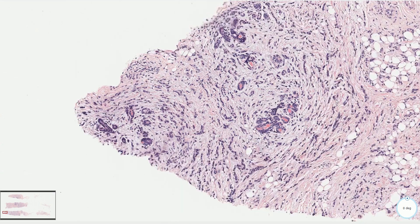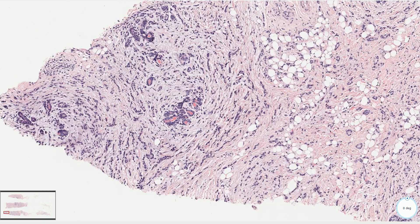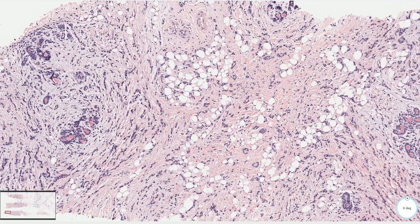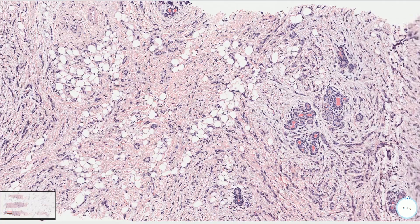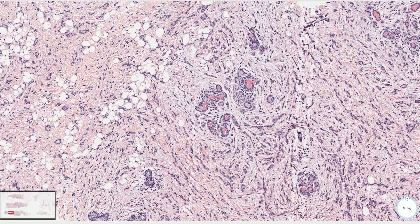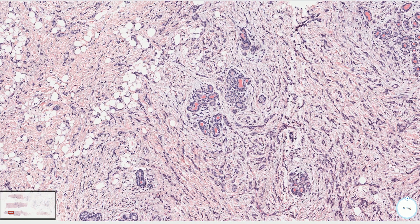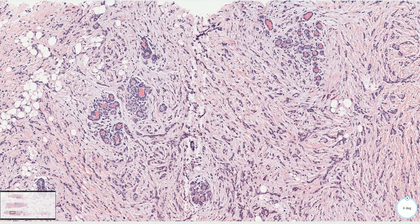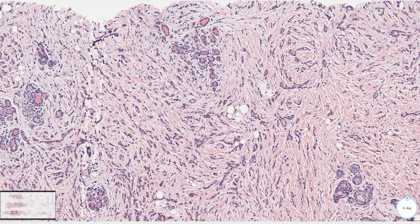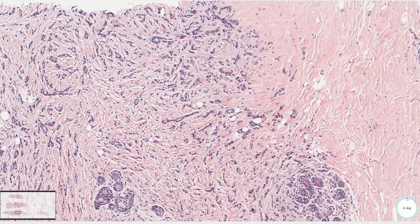It is important to mention that invasive tubulolobular carcinoma is not the same thing as invasive carcinoma with ductal and lobular features, which usually consists of solid nests and strands of tumor cells and well-formed tubules are not commonly seen. Ductal carcinoma in situ is a common component of tubulolobular carcinoma.